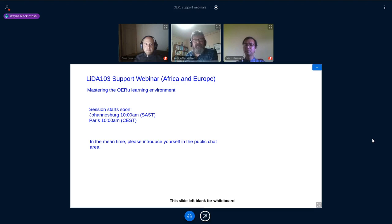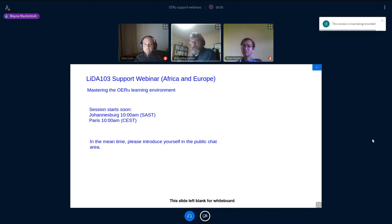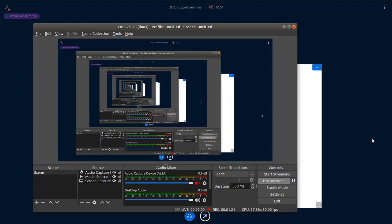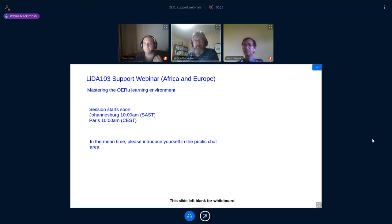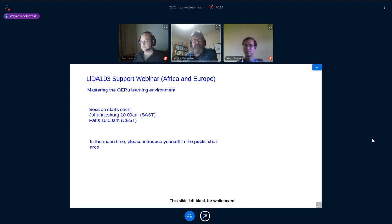We are recording the session so that you are aware there will be a digital version, assuming the recording works out. I'm just going to do a quick check that the recording is running. A very warm welcome to you all. I'm based here in a small town called Mosgill, about 15 kilometers south of Dunedin on the South Island of New Zealand. I'm pleased to be joined by my colleague from the OER Foundation, Dave Lane, who is also in the South Island of New Zealand.